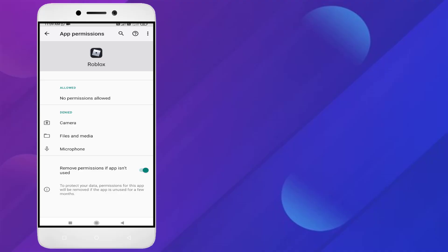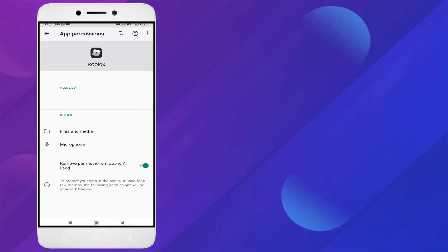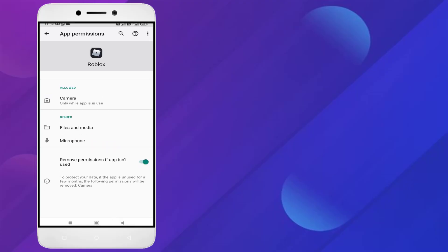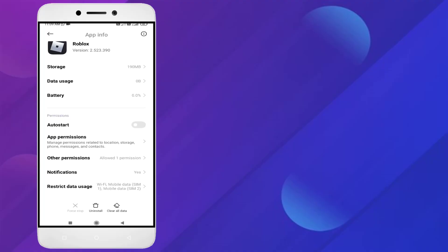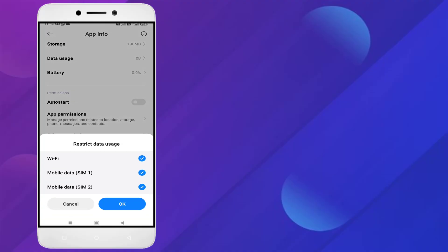Click on app permissions and allow all permissions like camera, files and media, microphone. I will click camera and click on allow. Like this, click allow for all permissions. Scroll down, click on restrict data usage and check this box.